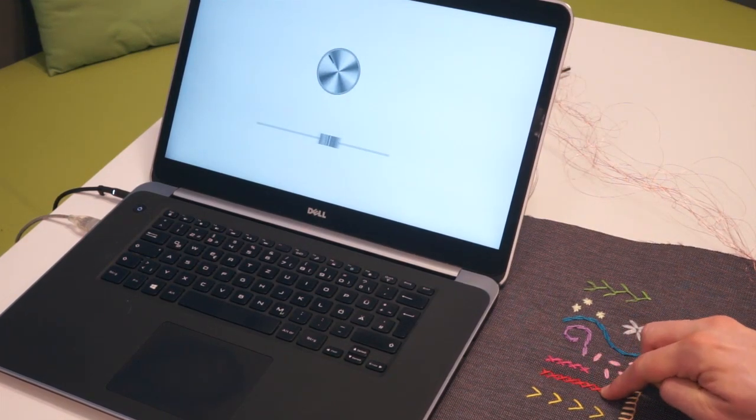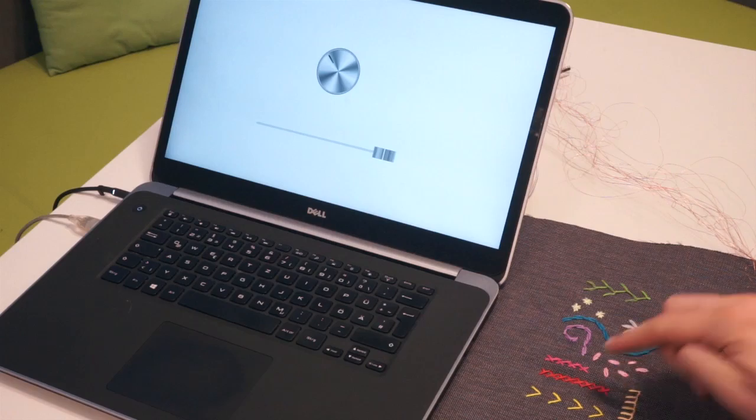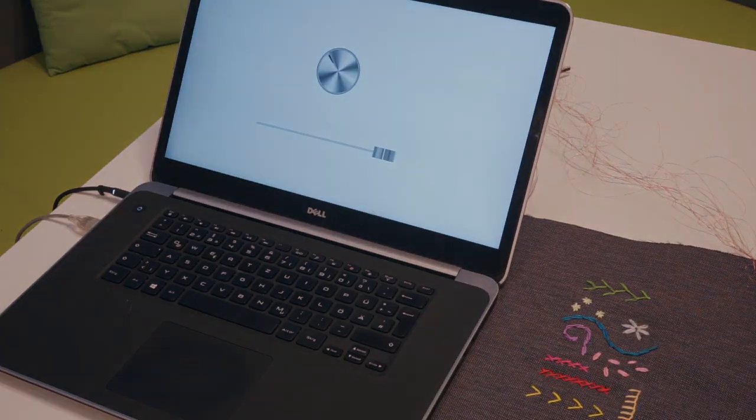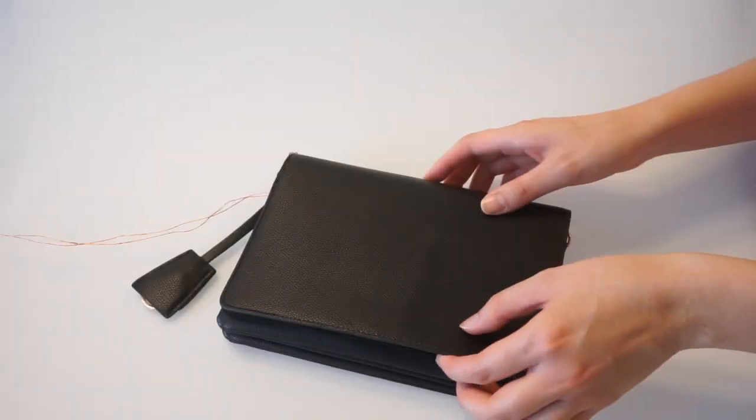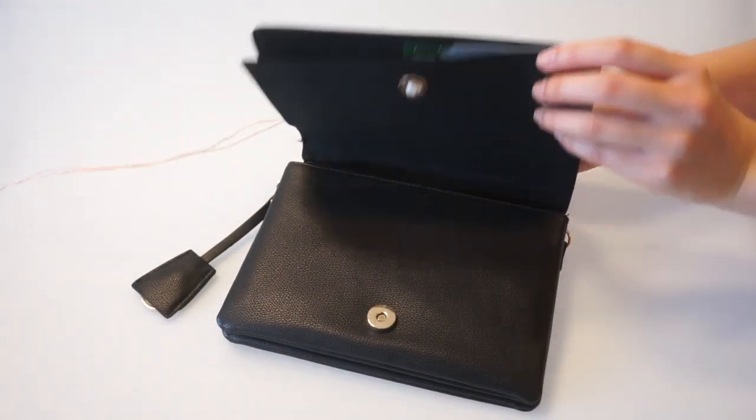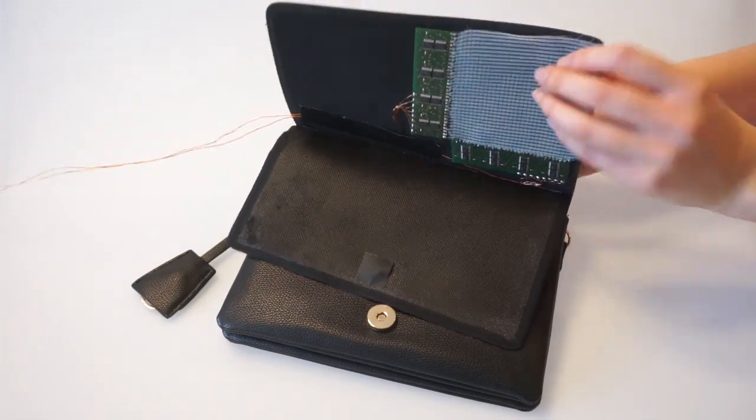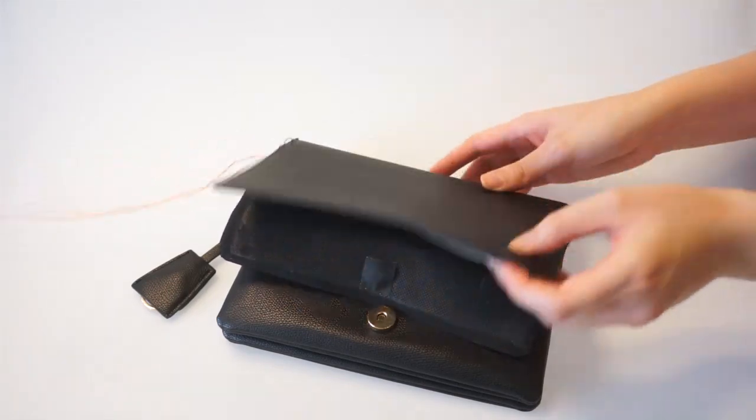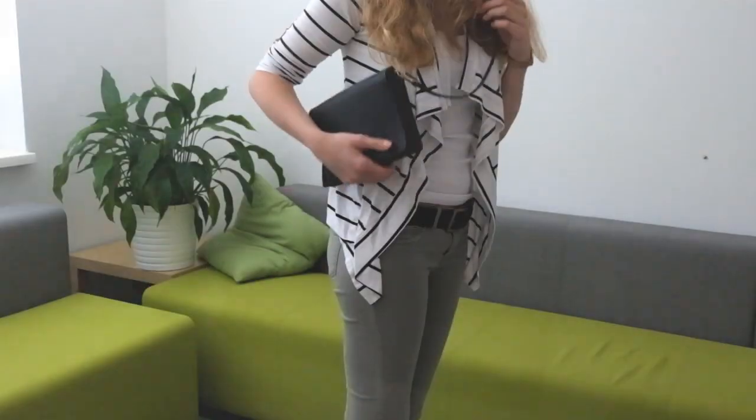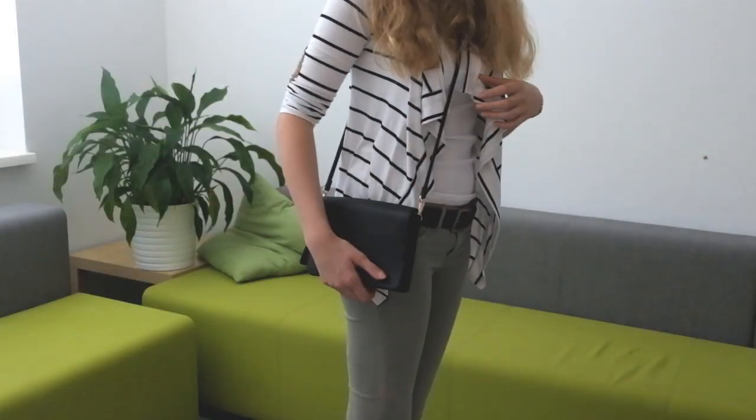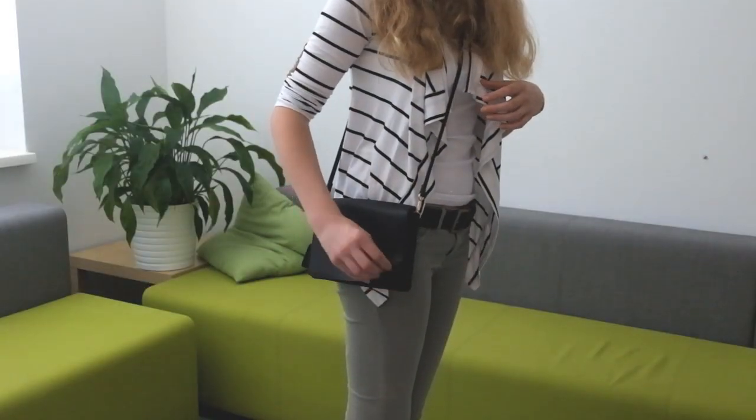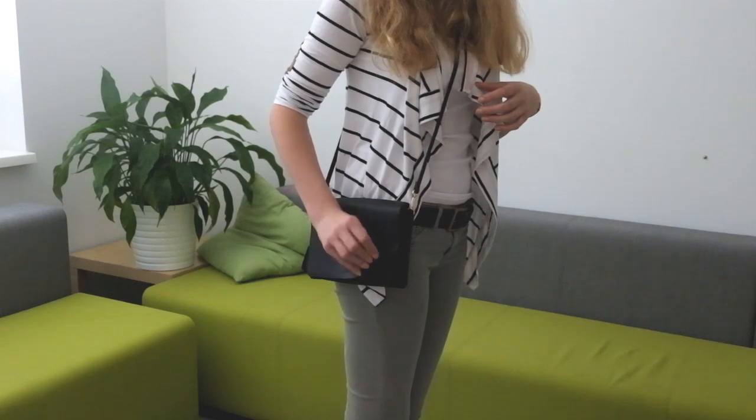Finally, we experimented with woven patches of the material and created an interactive handbag that can be used to control one's phone. For instance, a corner bend gesture can send a text.